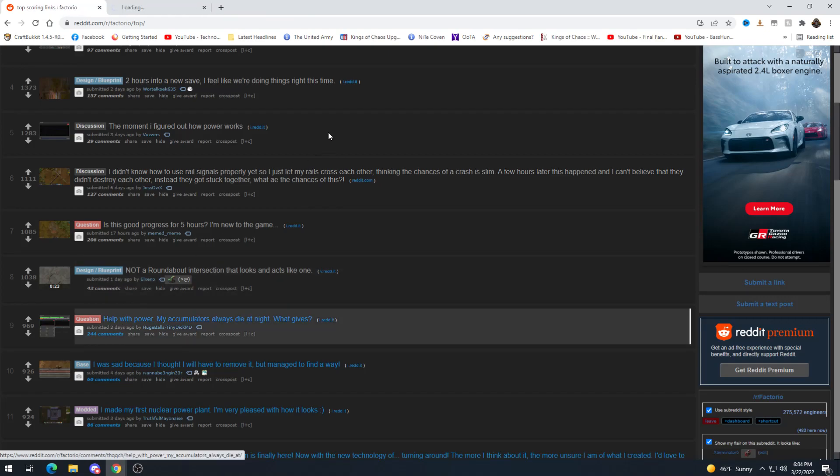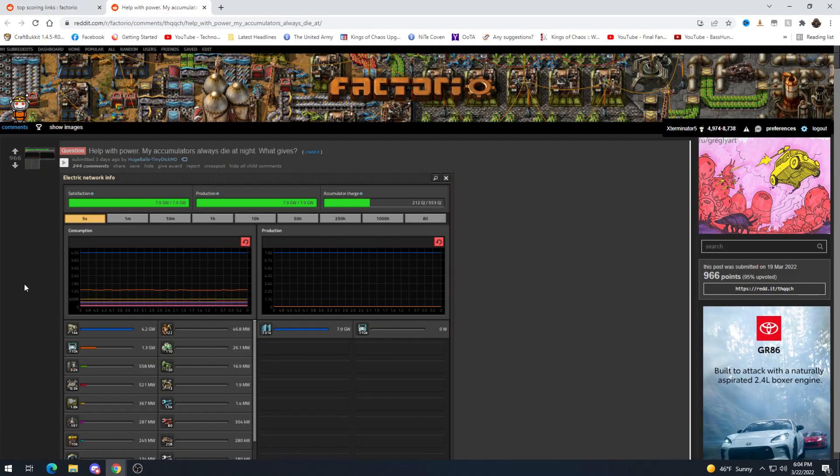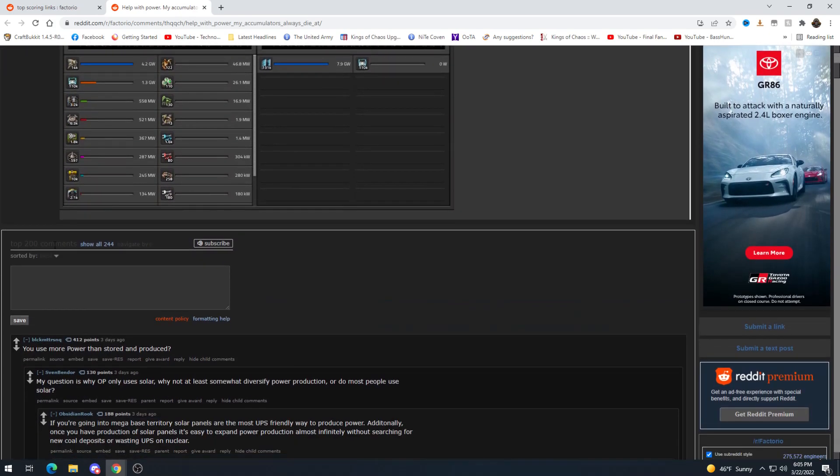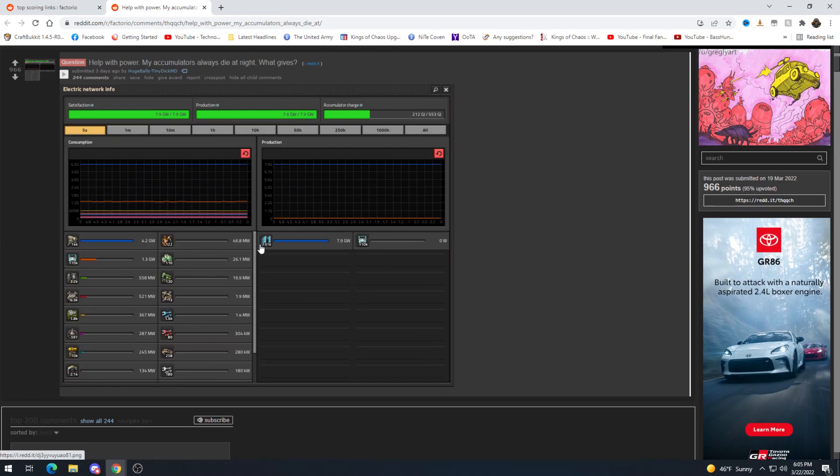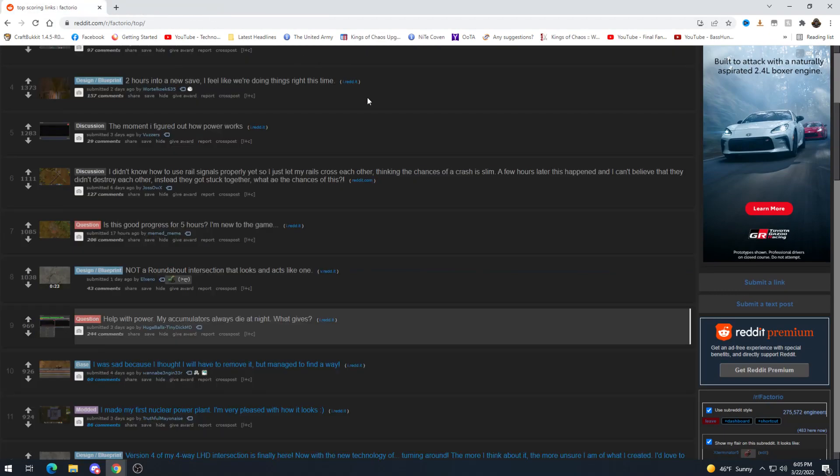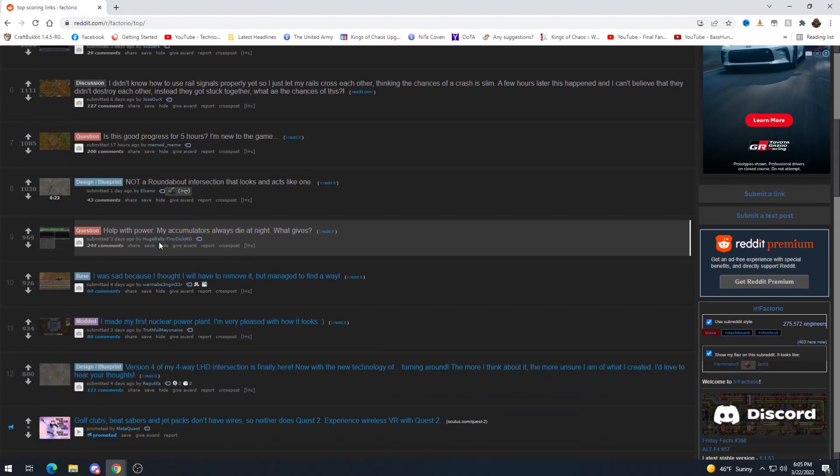Help with power my accumulators always die at night what gives? Probably you just need more power in general so you need more solar to charge more accumulators which you need to power stuff all the way through the night. I would say that that's probably the answer.